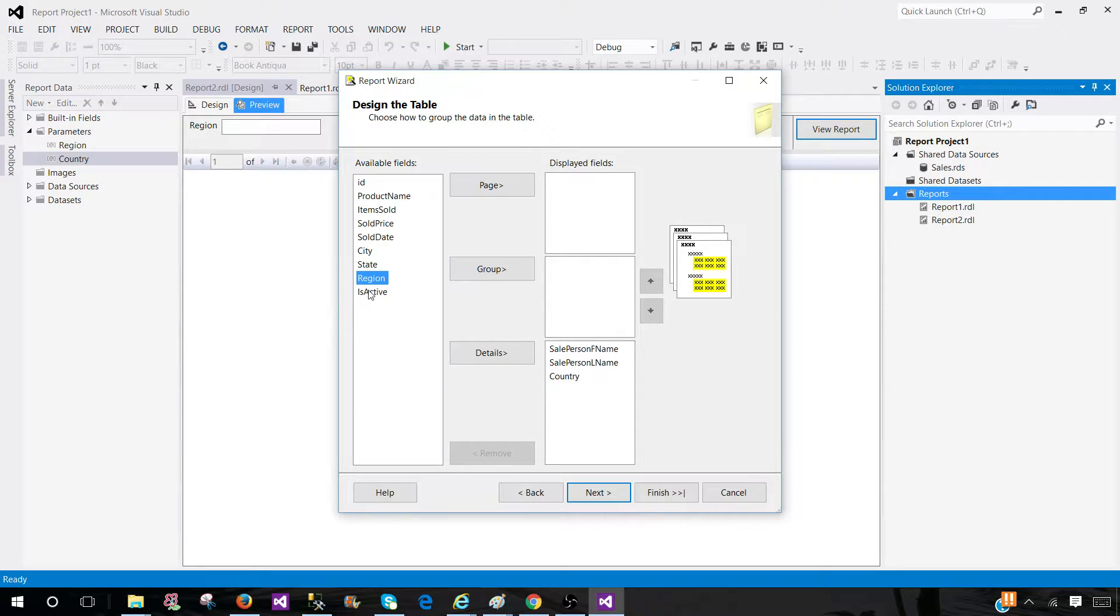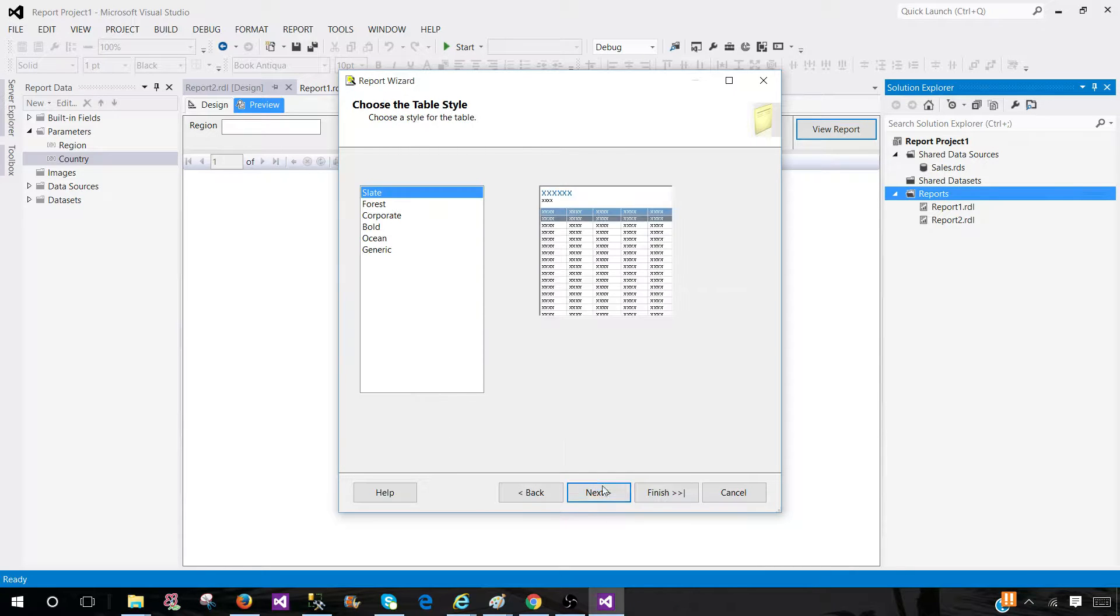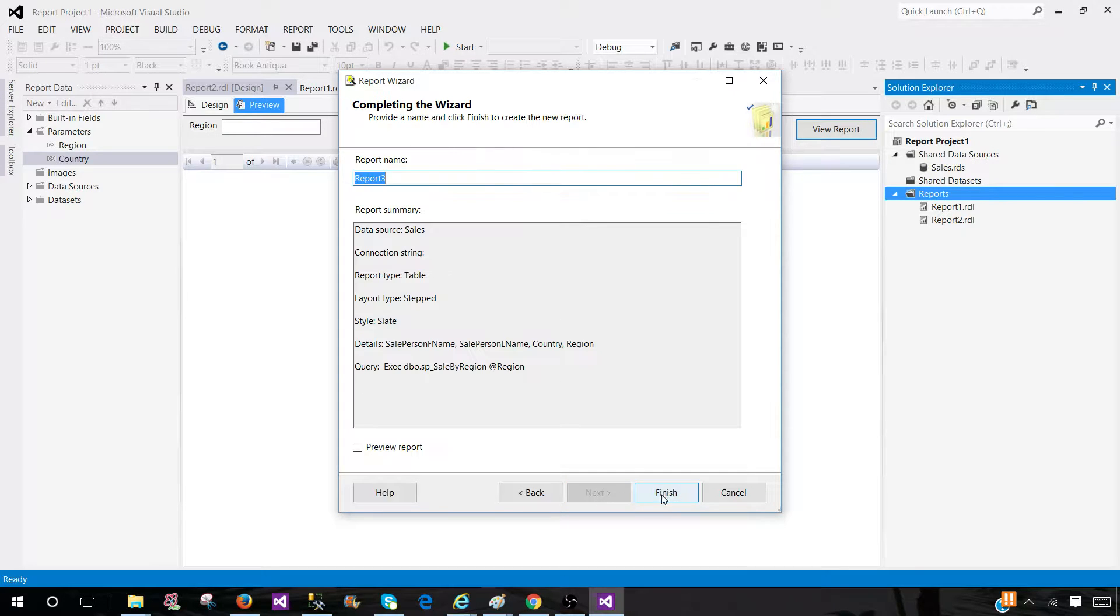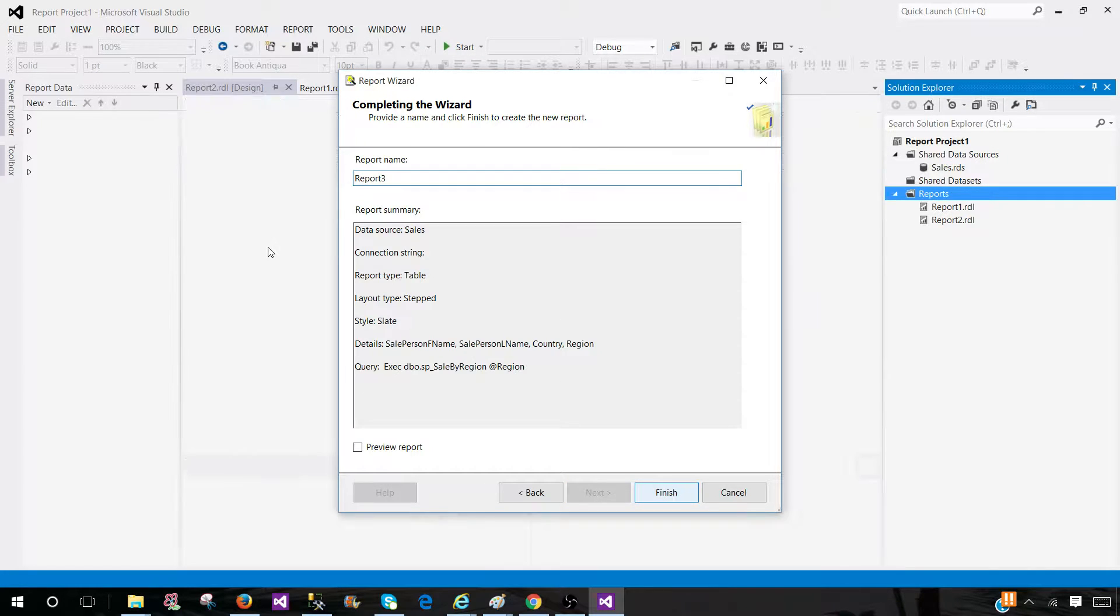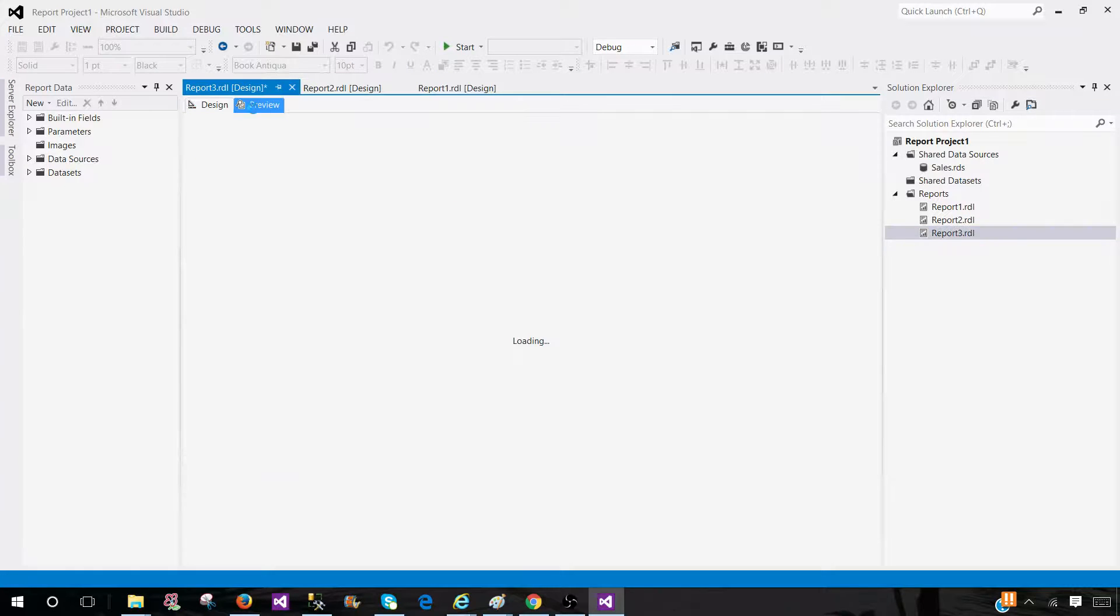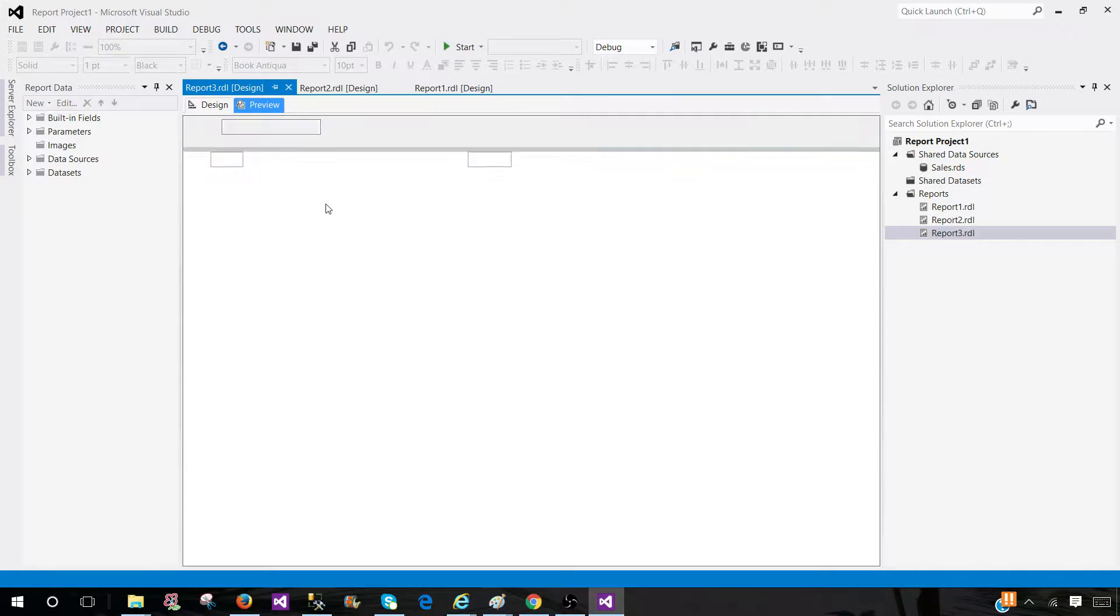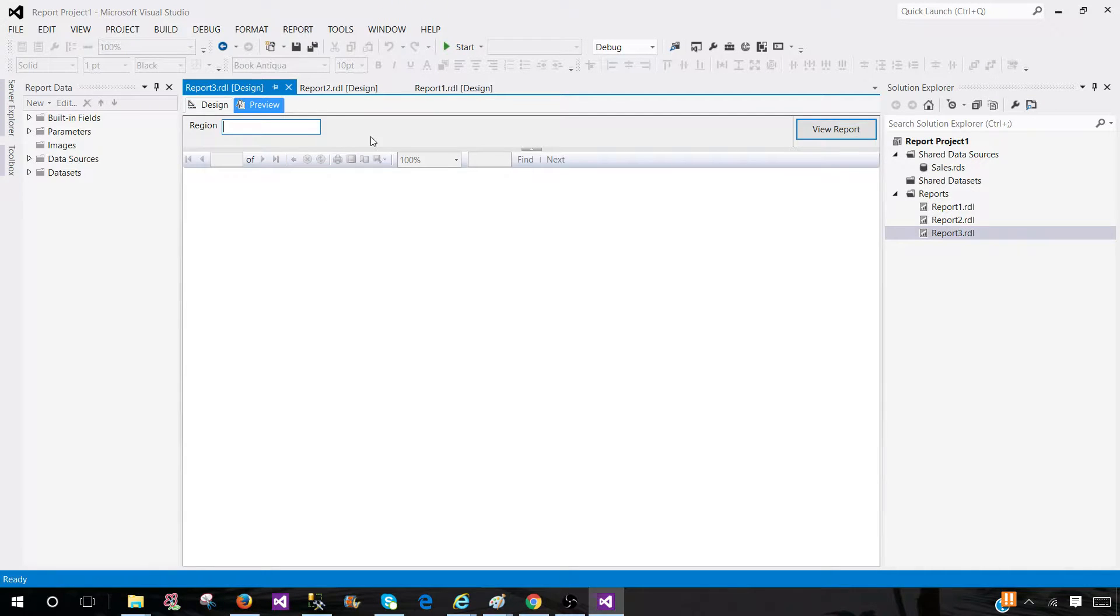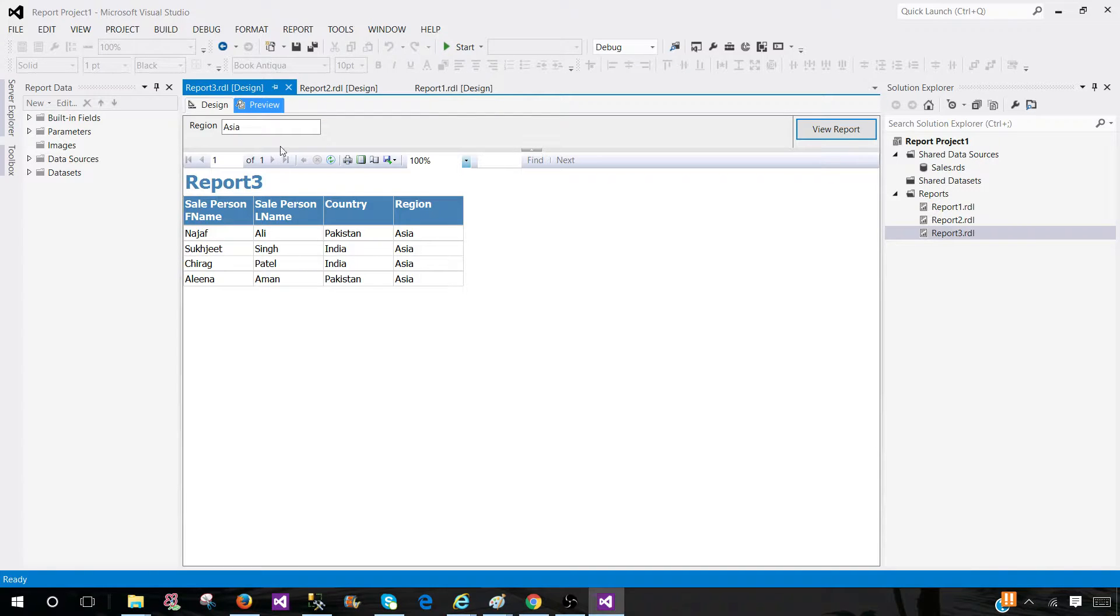Now I hit next, next and finish. Report three is created. Now I preview my report and here is my region parameter. I can provide Asia. I can provide Europe.